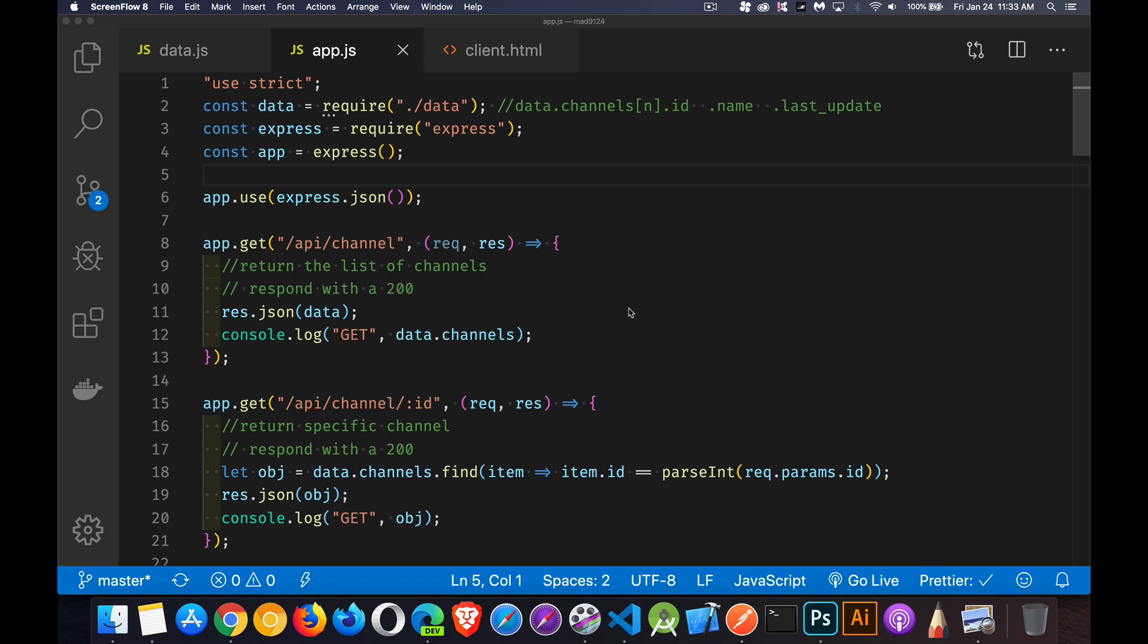All right, so today I want to talk about HTTP verbs and what are the different methods that we can use with HTTP requests.